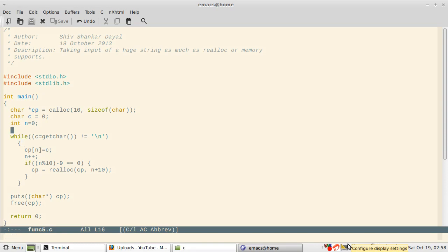Headers are two: stdio.h and stdlib.h. One is for input output, another is for realloc. I have declared a character pointer which initially allocates 10 characters, and then a character C and an integer.